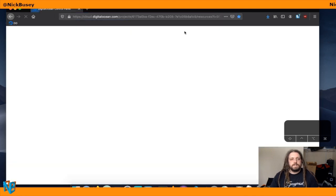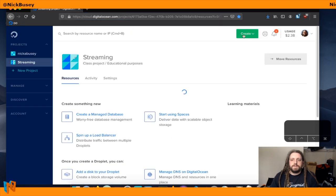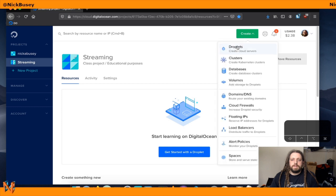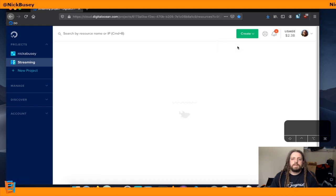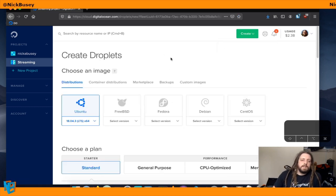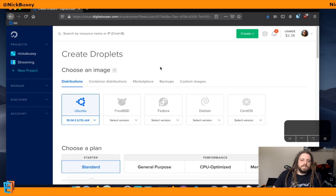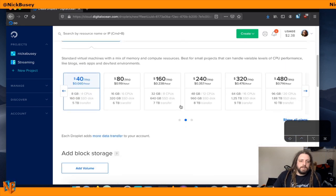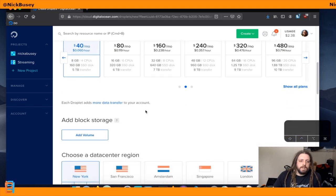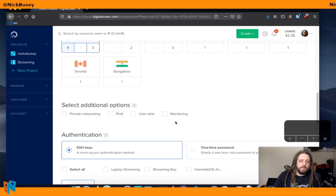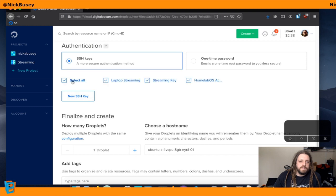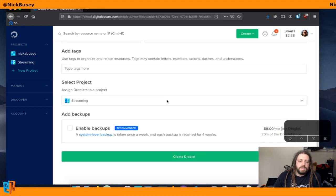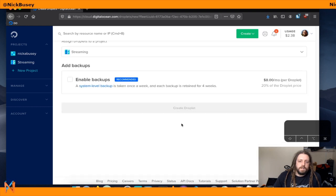First, we need a server, so I'm going to go to DigitalOcean and spin up a droplet. We'll leave all the settings default — Ubuntu 18.04, 8GB, New York 1 — we'll add our SSH keys and hit create.